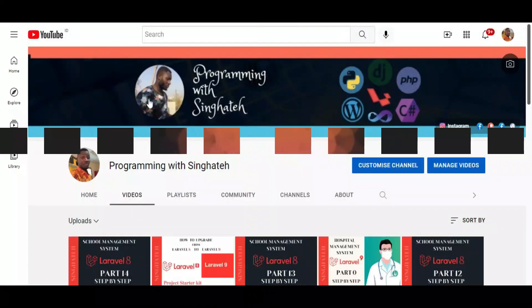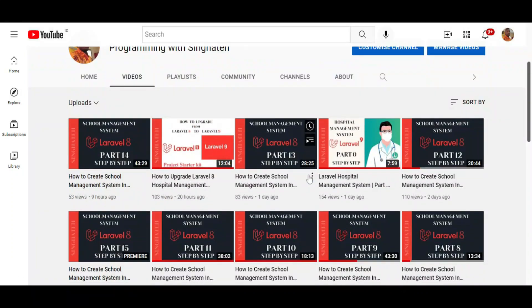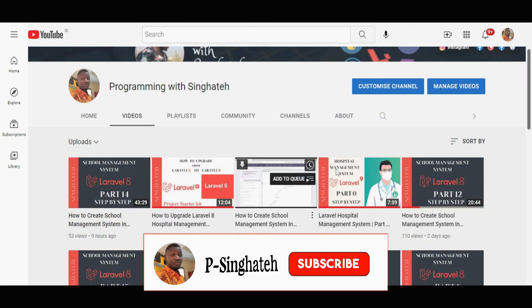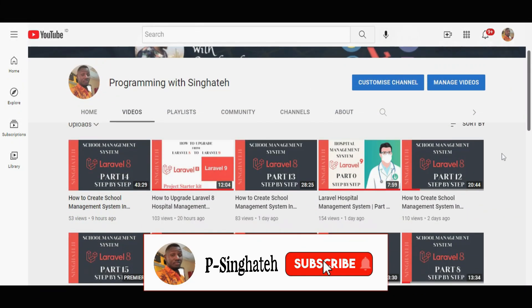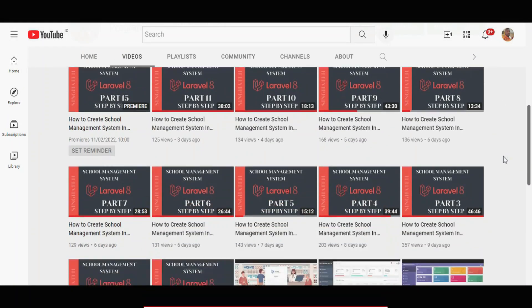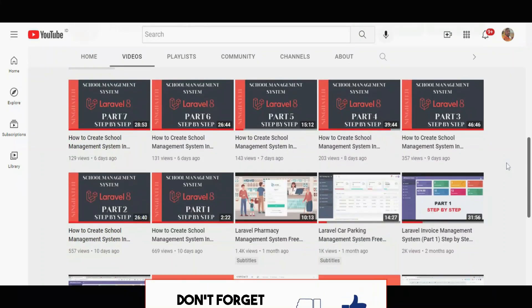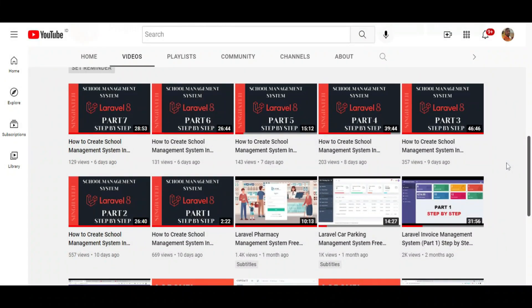Welcome to Programming with Syngatay. If you are new to this channel, kindly hit the subscription button and don't forget to turn on the bell for more upcoming tutorials and tips.